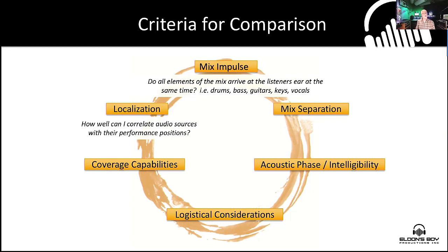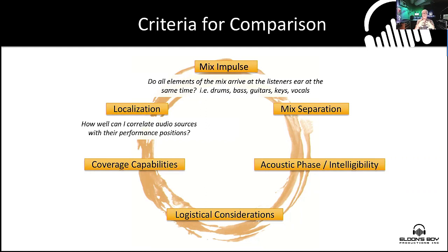Localization means: when you're looking at someone, do you hear them playing, and more importantly, do you hear it coming from that general area? At a concert, we are watching and listening. There needs to be a correlation between the visual element and the heard element — that's important for engagement. We are not just listening to audio; we are watching and listening.